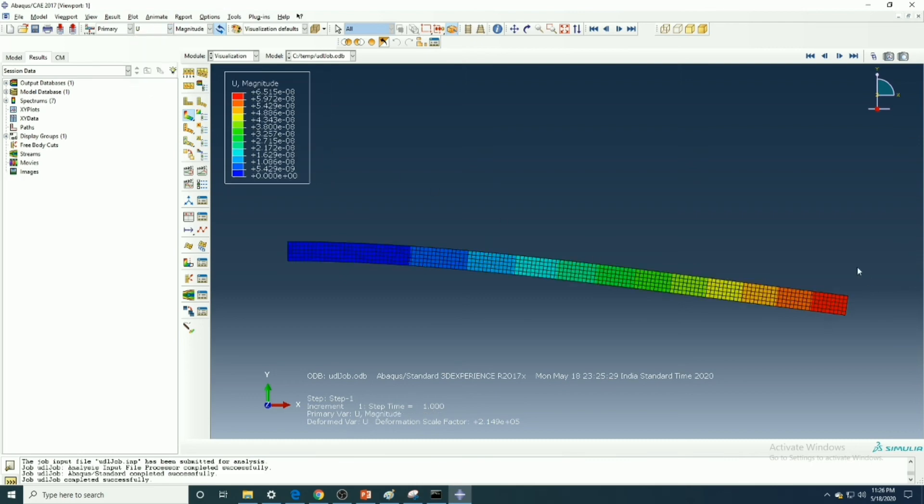And this was the deflection. You can see at the free edge, the cantilever due to UDL, and this is the deflection.